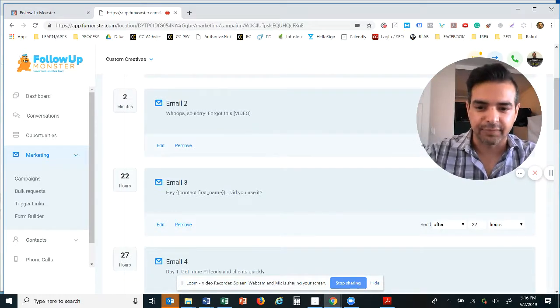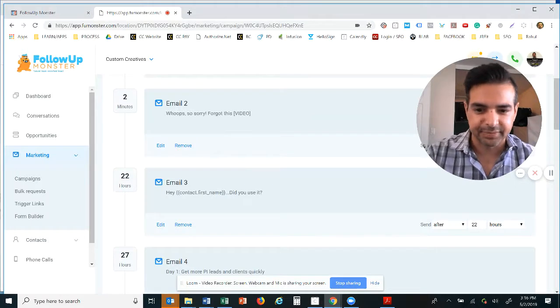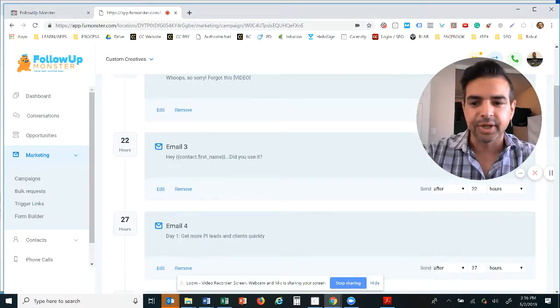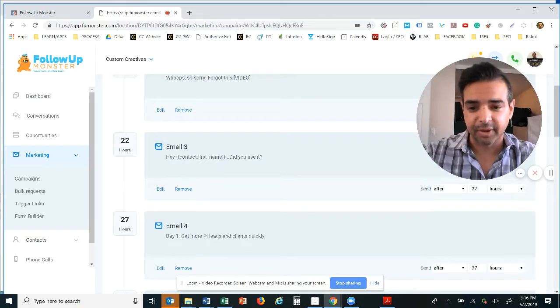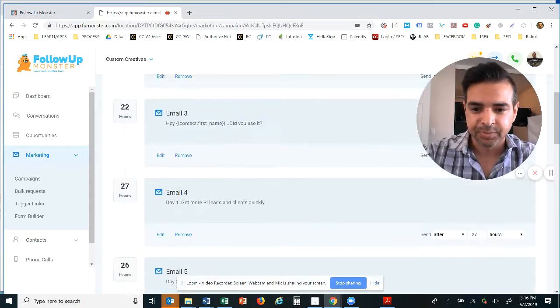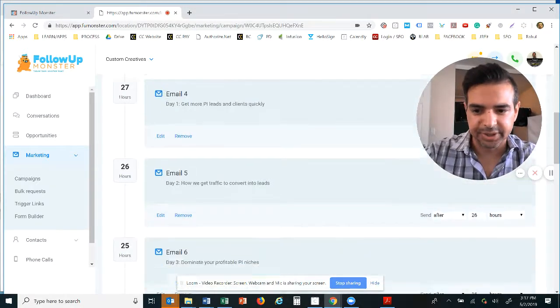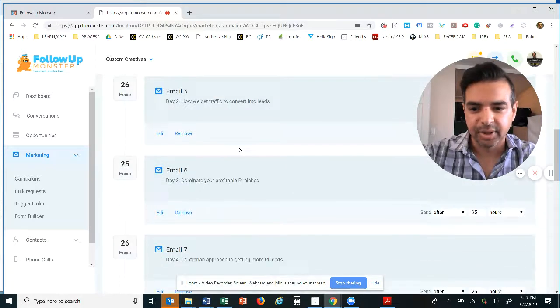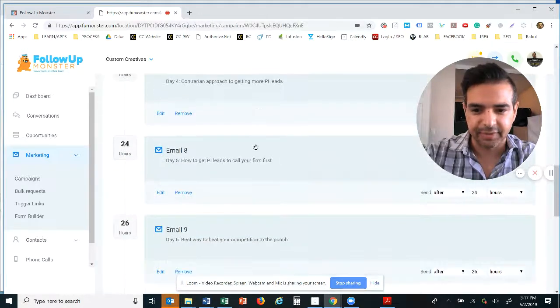22 hours later they're going to get another confirmation email asking if they used our free widget. Because we work so hard to give them thousands of dollars of value, we want to ensure that we care about the customer enough that we can follow up with them so they use it.